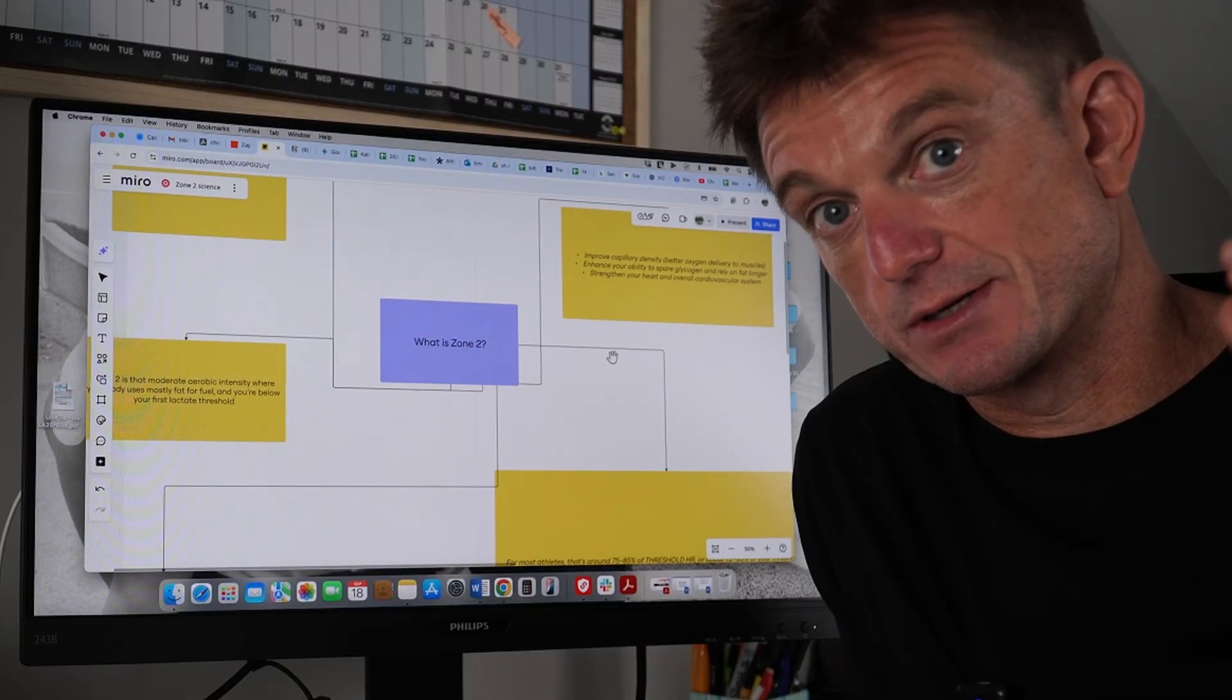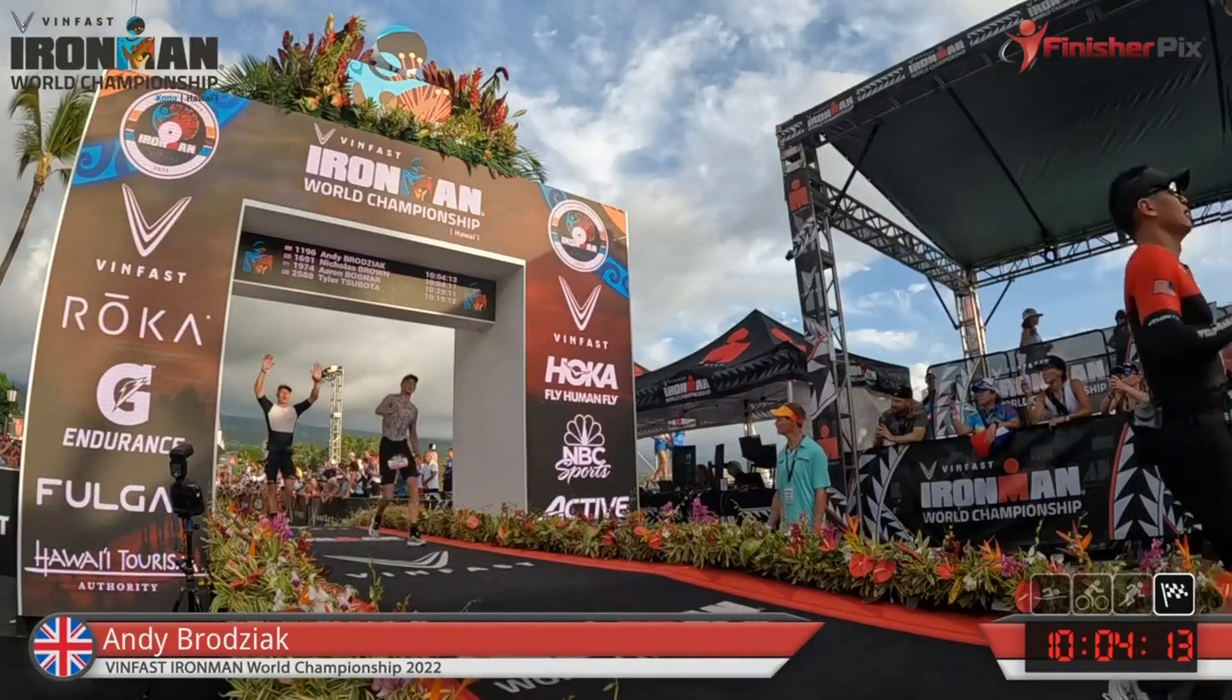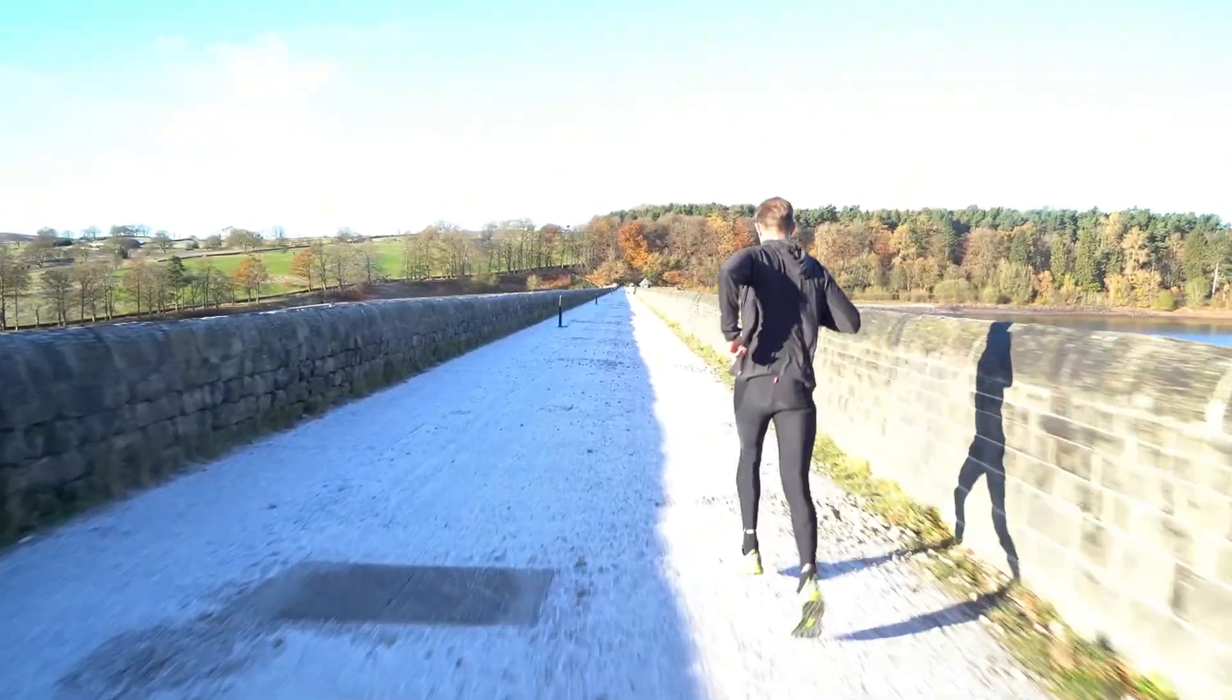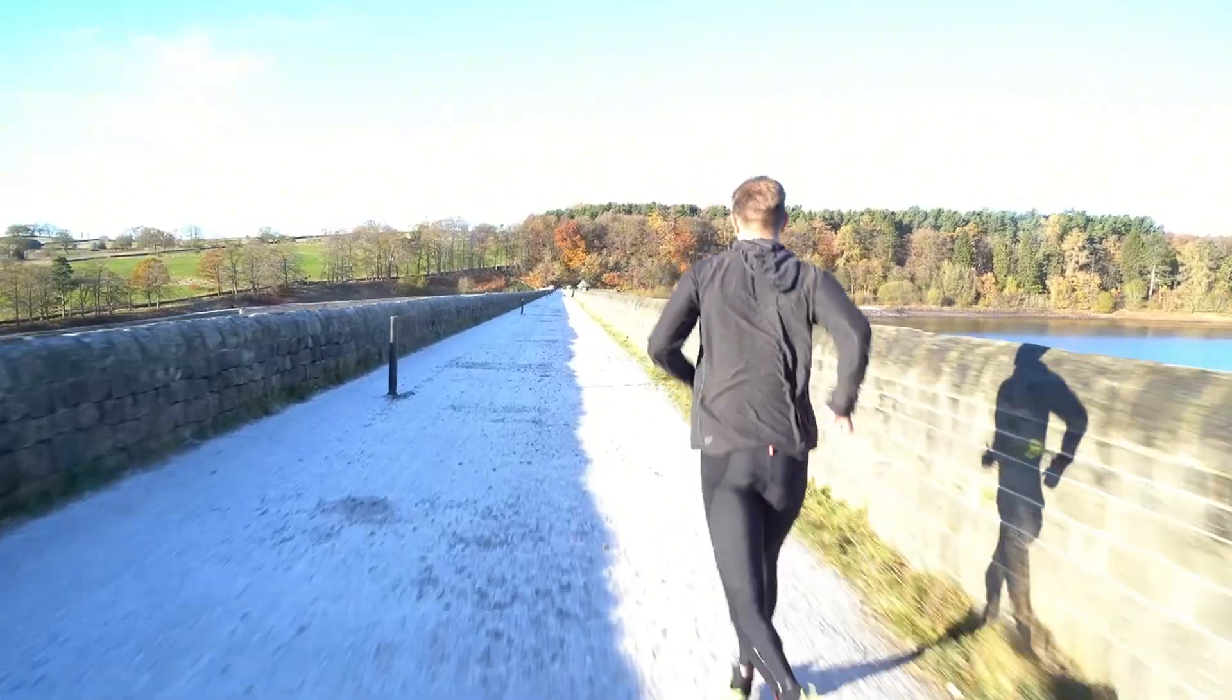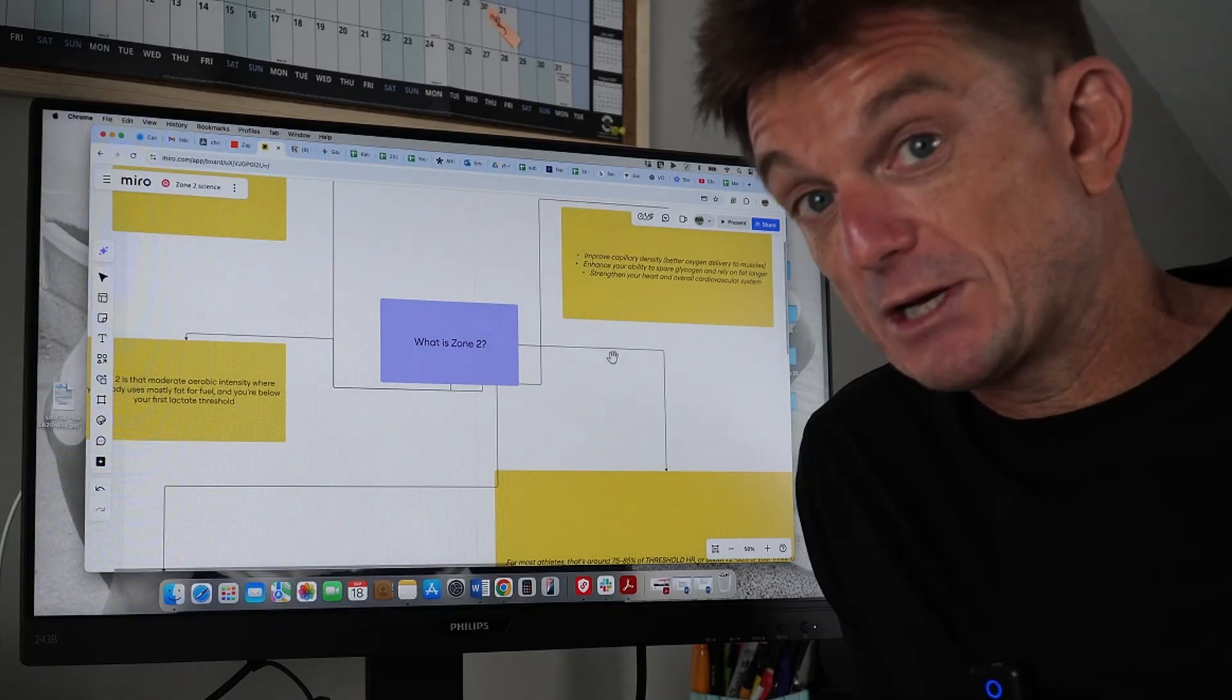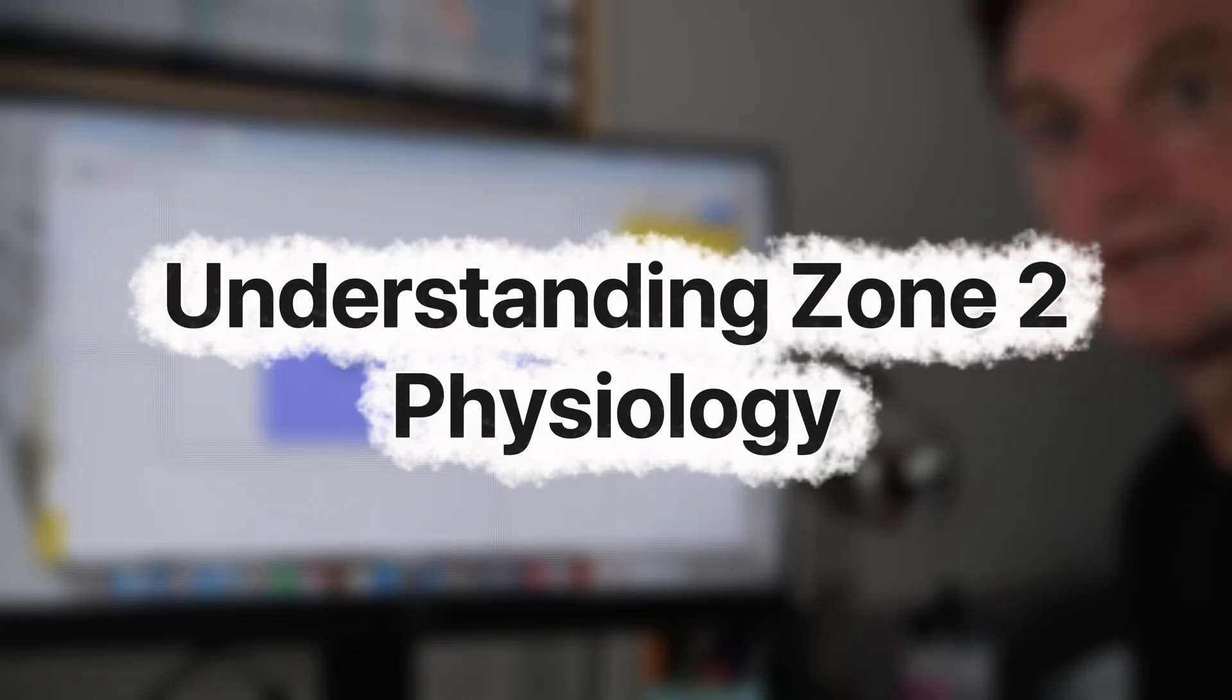You need to know when Zone 2 is gold and when it's just garbage volume. I've been there myself as an athlete. Today I'll break down the actual physiology behind Zone 2, the mistake 90% of athletes make, how to use it properly and when to switch gears. By the end of this video you'll know exactly when to pull back, when to lean on it and when to move beyond it. Let's go.